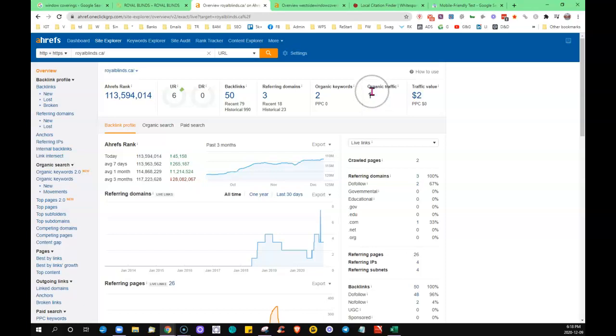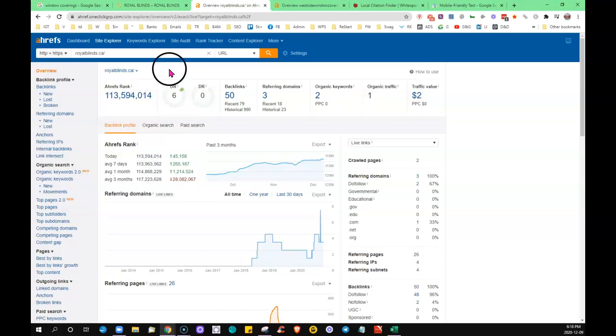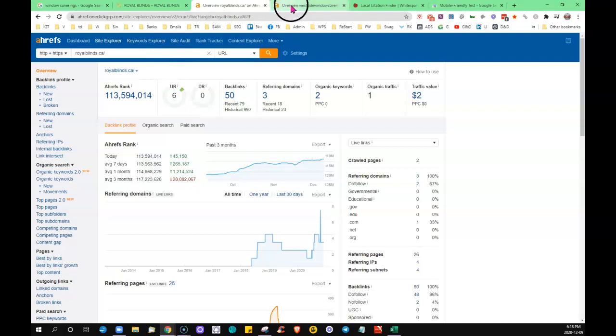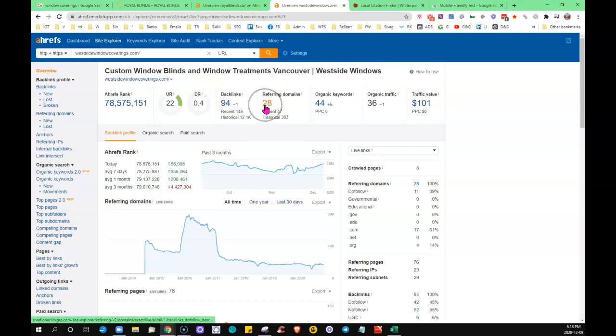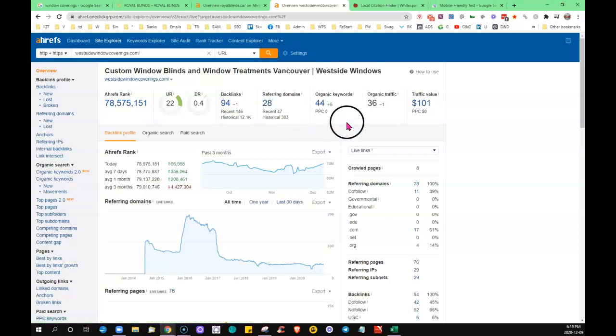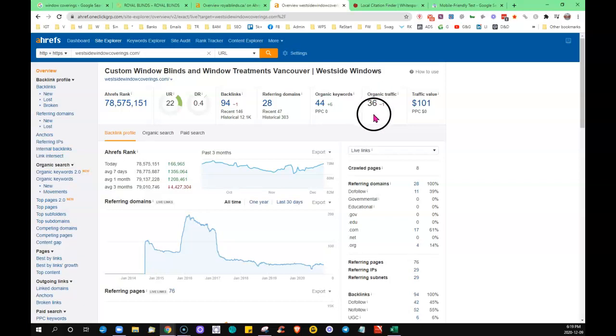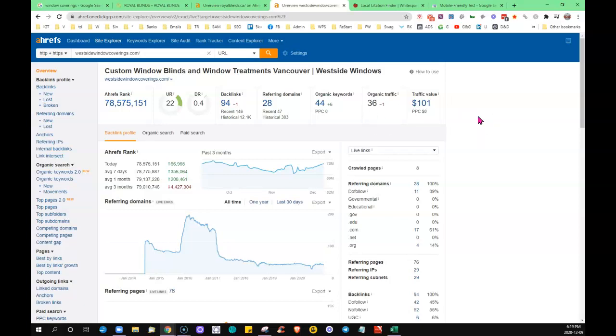Now I'm going to compare that to the one that's sitting first on the first page. You can see they just have a little stronger backlink profile. They've got 28 domains referring to them, they're being found for 44 words, they have a little bit more content, and they have 36 visitors. That's the difference of being on the first page versus being further down. You're obviously going to get more traffic to your website from being closer up.